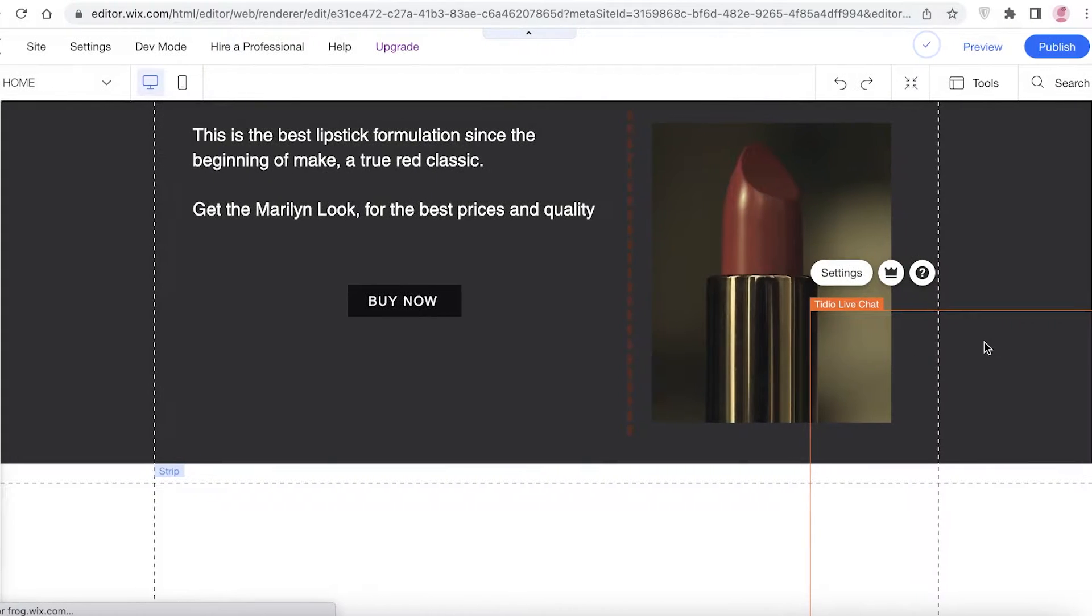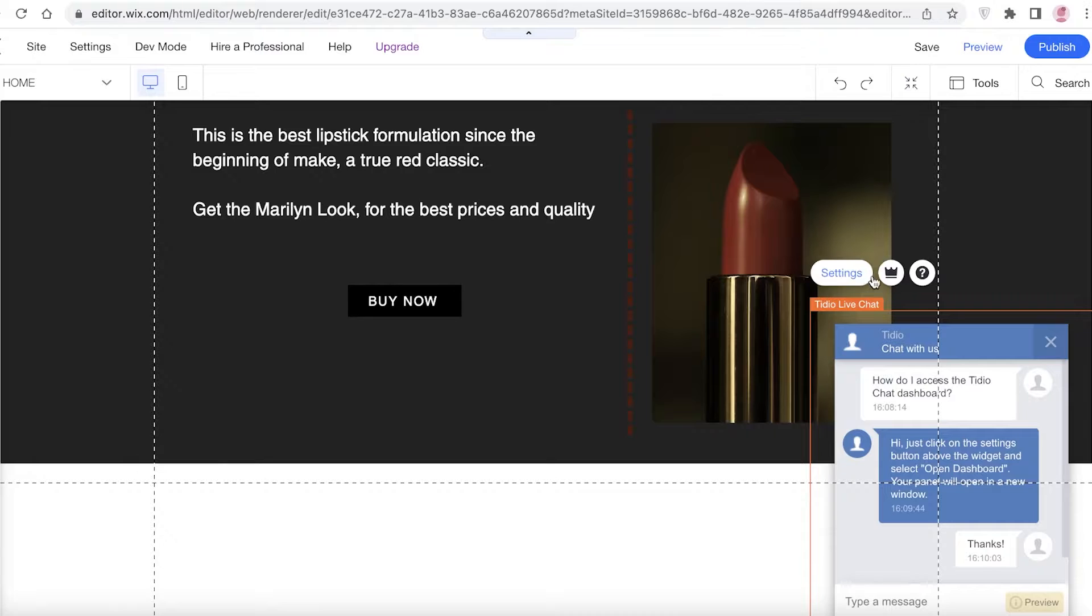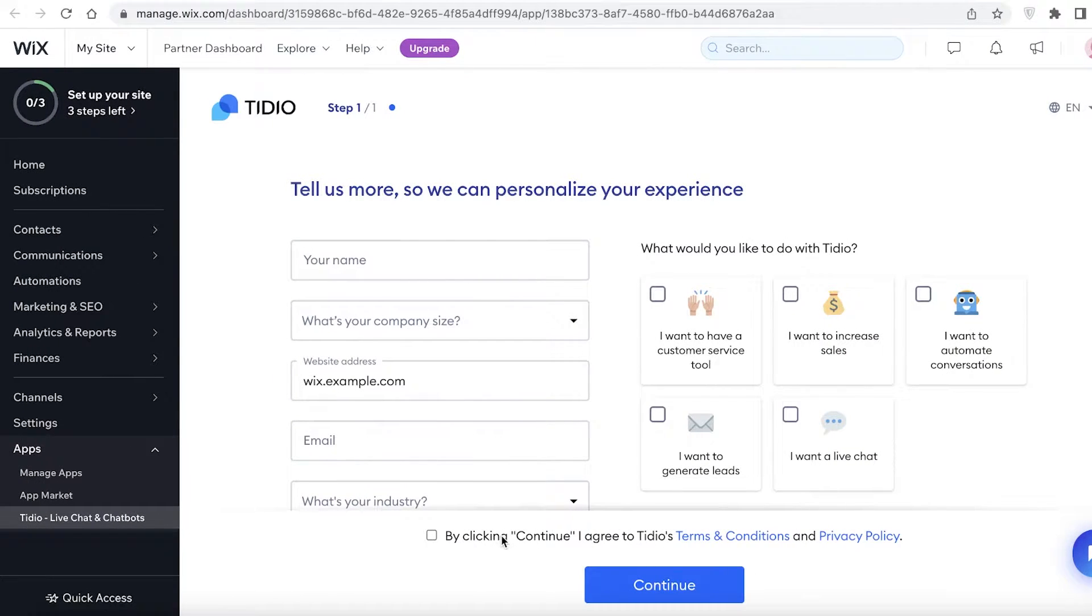Now we're just going to wait for our Tidio live chat to be added. You can see our live chat has been added. What I'm going to do is I'm going to click on Settings and I'm going to click on Open Dashboard. From here I'm going to begin my login process with Tidio.